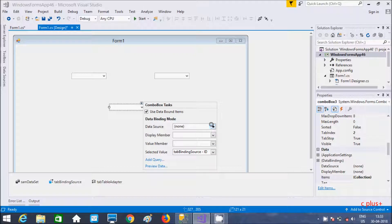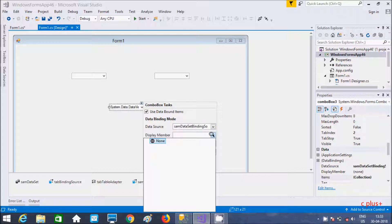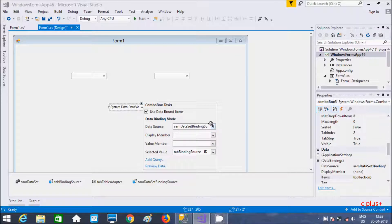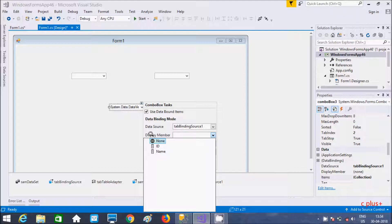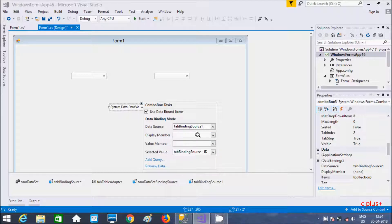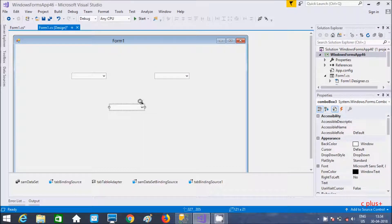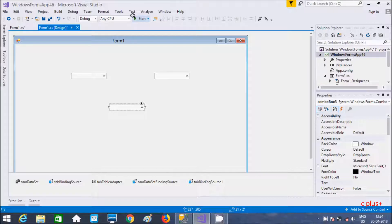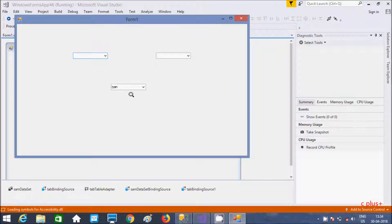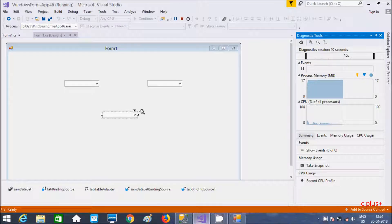So at here this is data source — data source is in SAM. And here, data member. I'm going to display the member. So here display member and value member — I'm going to display name here, and value I'm going to give ID. So this is name that displays — names Rayan and Sunny will display. So let's execute.